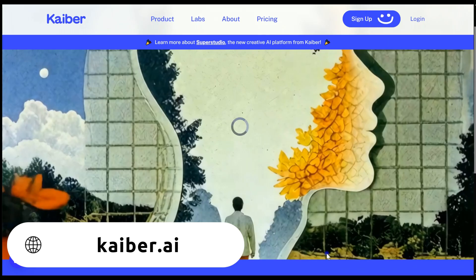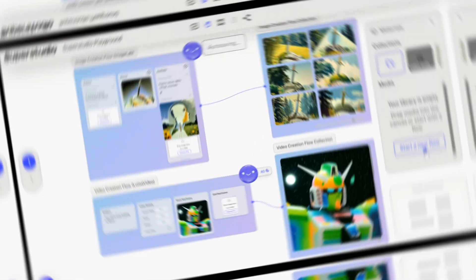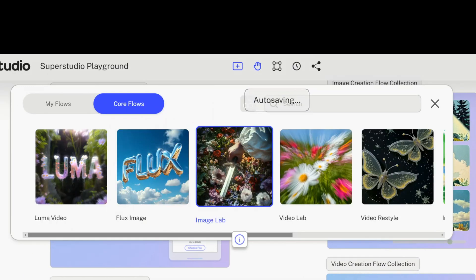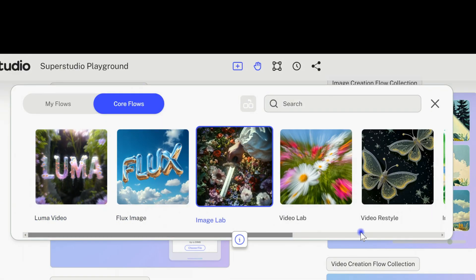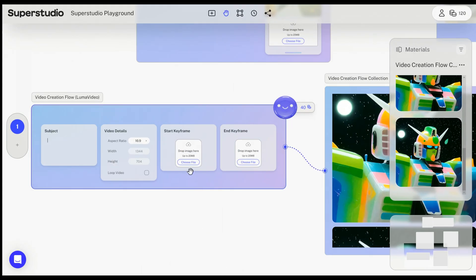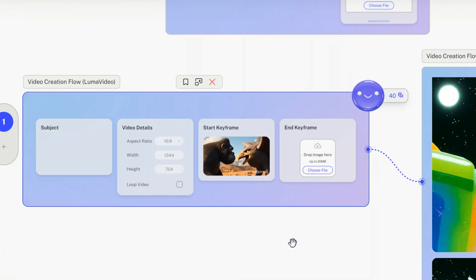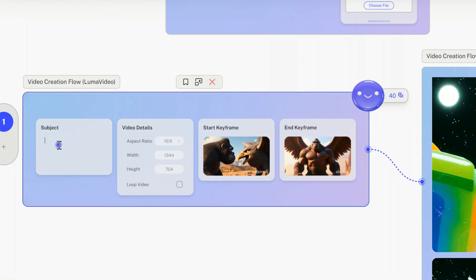Step 2. To turn the frames into a video, head over to Kyber and sign up with your Google account. Once on the main page, you can either use the default flow or add your own. The Luma Video Generator is already added by default. Simply upload your first and last frames — there's no need for a complicated prompt. Keep it simple, and the tool will handle the rest.